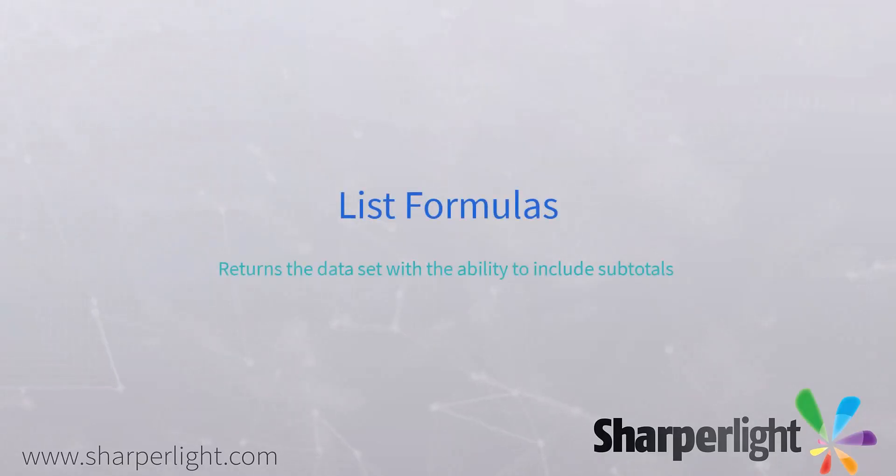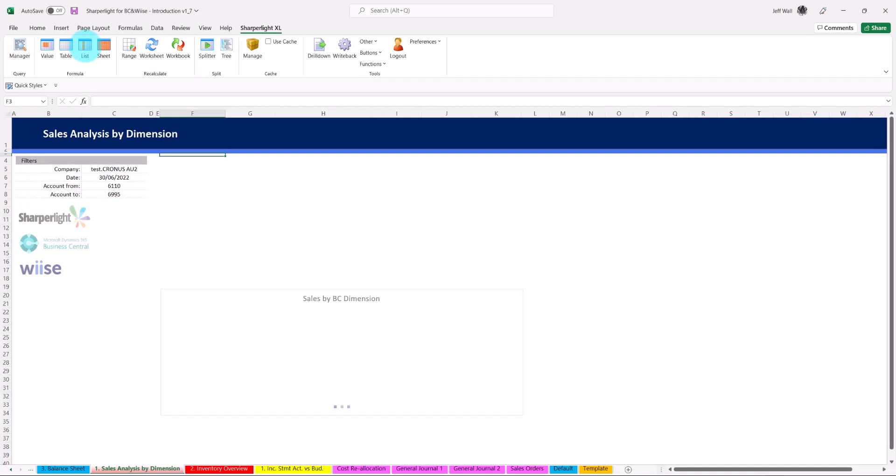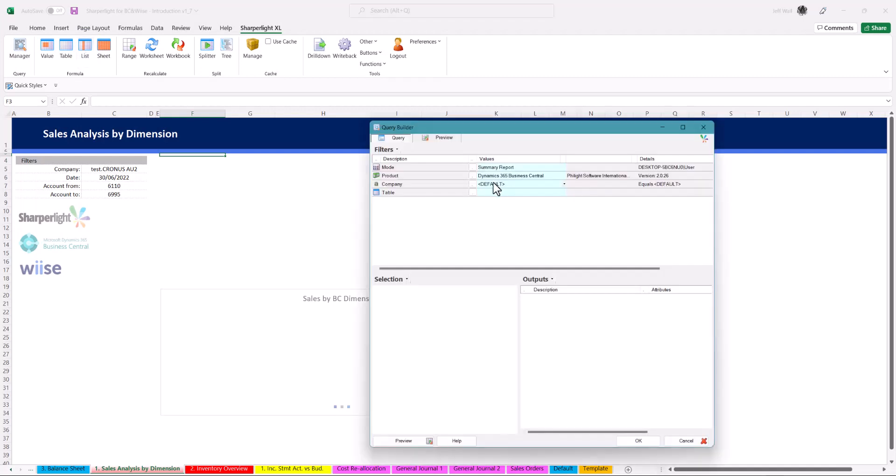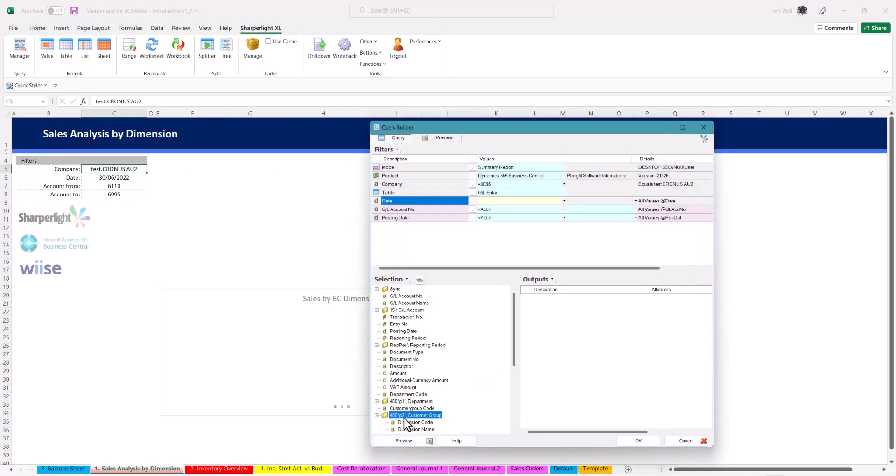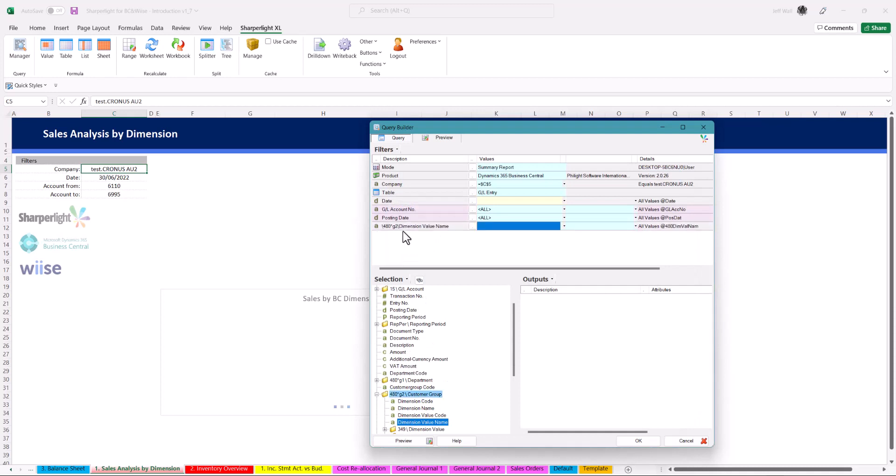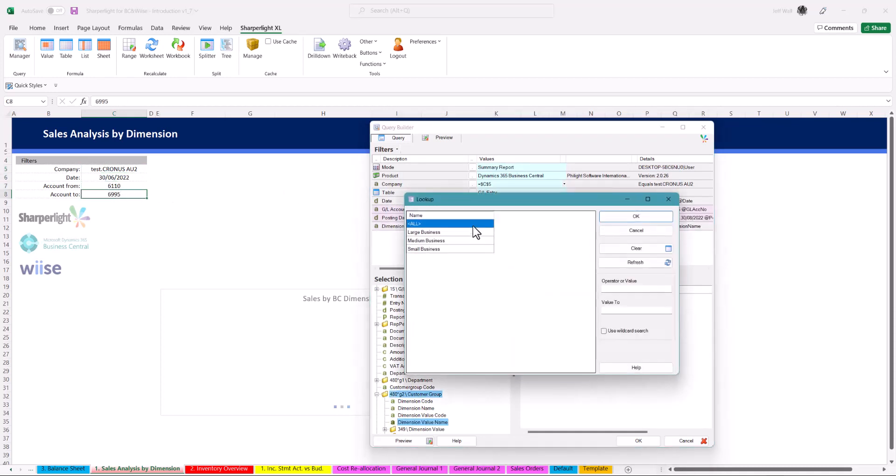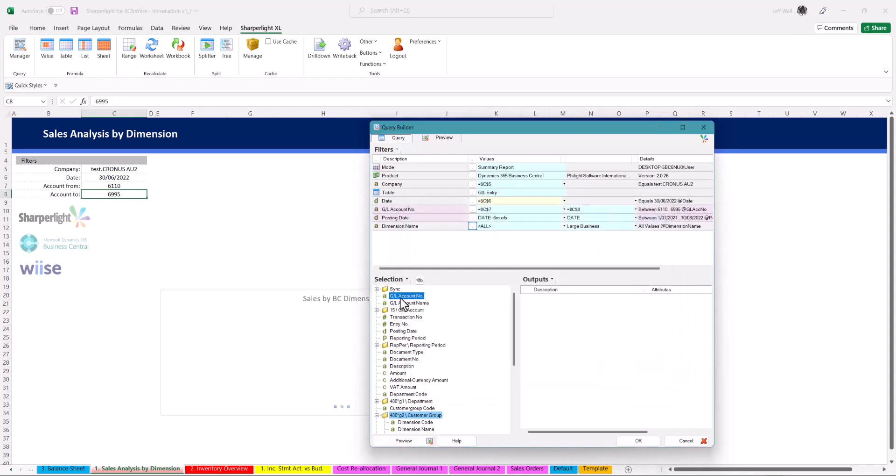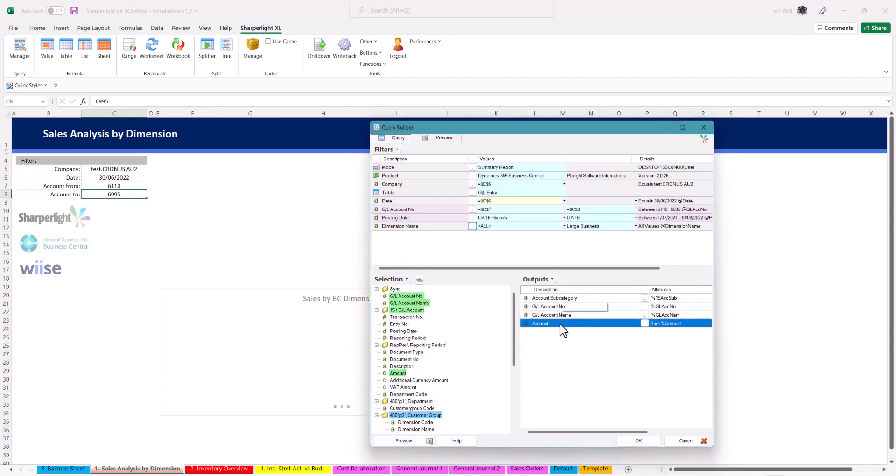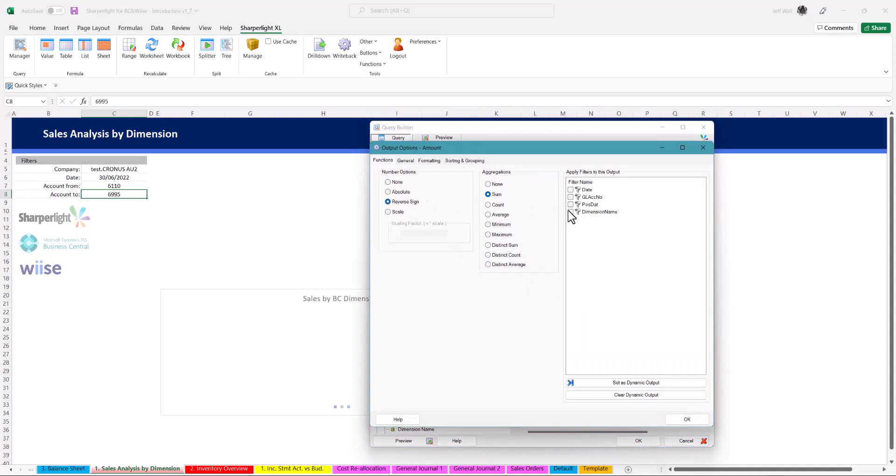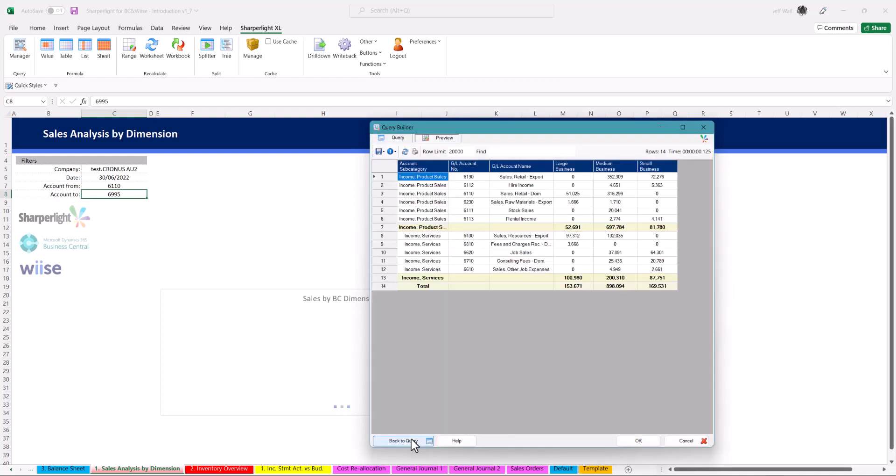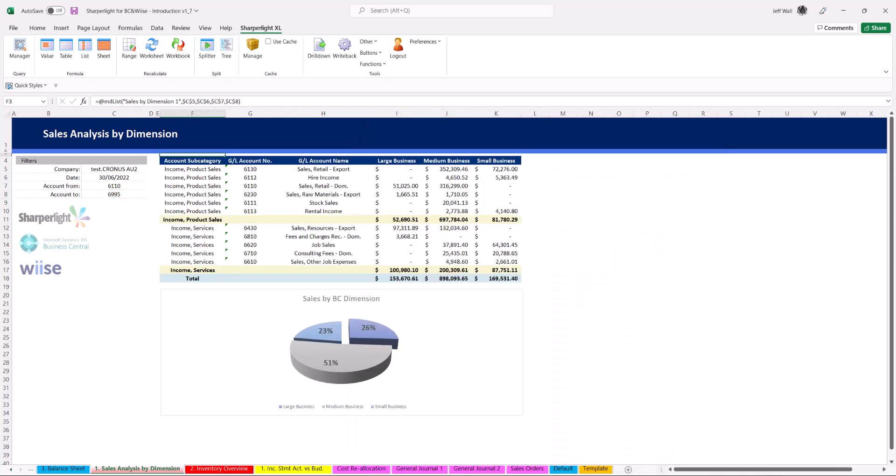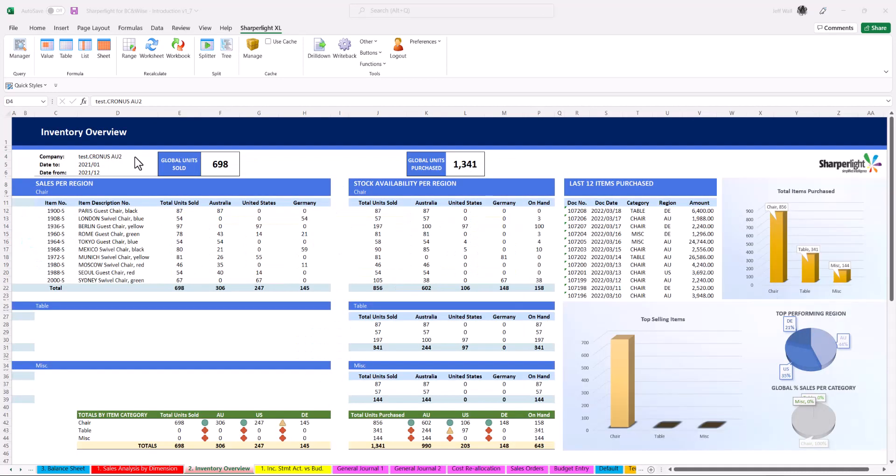List formulas can return selected data generating subtotals which is functionality built natively into the query builder. In this report we are filtering based on a global dimension customer group name. Using the same techniques, select the dimensions to filter by and reference the query to the filters on the worksheet. In options, select the dimension name and enable the dynamic output to split columns based on customer groups. Set the subtotals in an ascending order, preview the query, check for errors and when happy submit to the worksheet. As you can see the customer groups are now dynamically listed with subtotals.